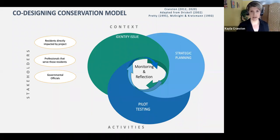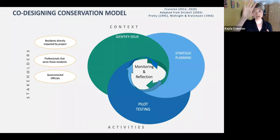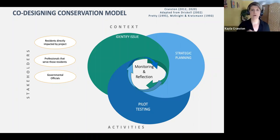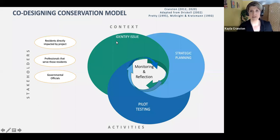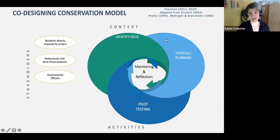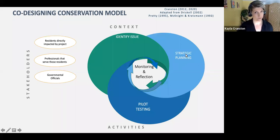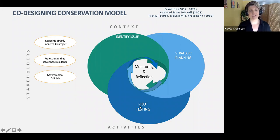The basic concept from Driscoll is that there are three main phases you want to go through. The first is this green circle — identifying the issue — which you want to co-design with your community. Then you move into strategic planning, which you also co-design with your community. Then pilot testing, which involves them as well — all the while doing monitoring and reflection throughout. The people you're engaging, as suggested by Driscoll, are residents directly impacted by the project, professionals already in the community serving those residents, and governmental officials.